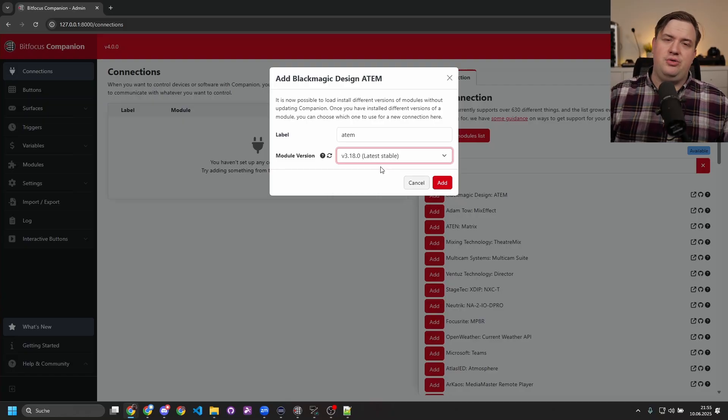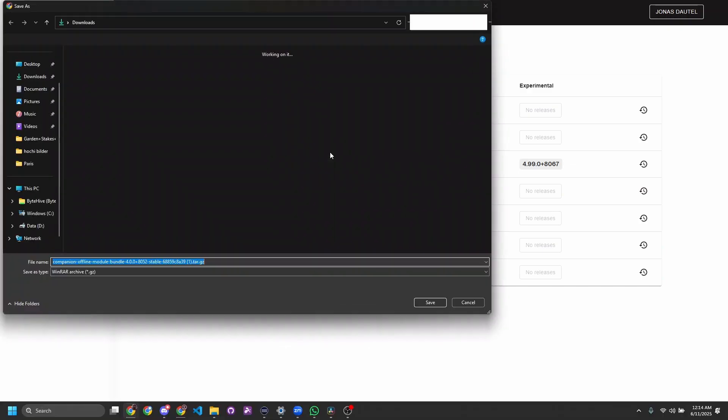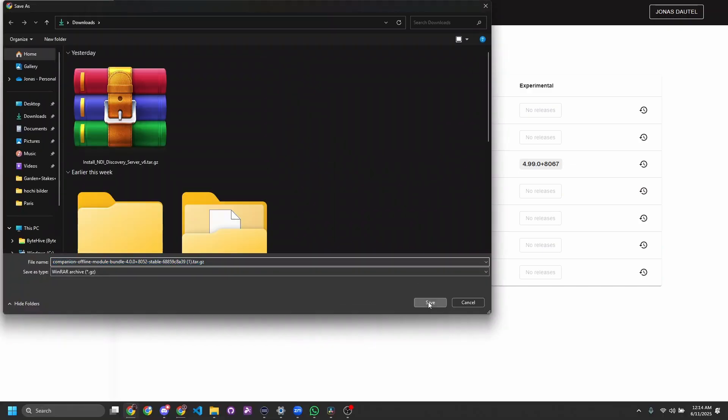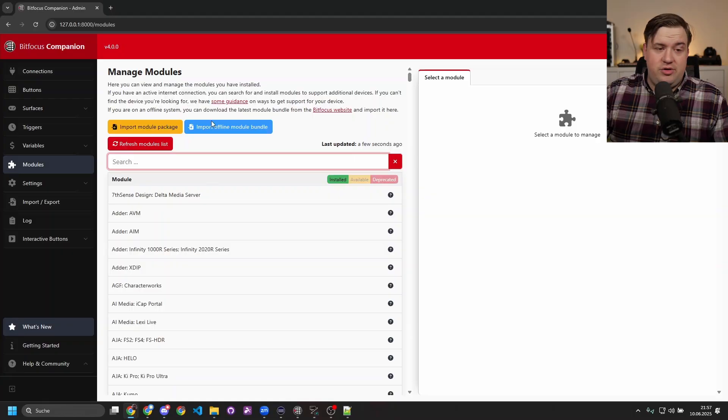There's now two ways you can add modules. In the past you had to use tricks like replacing files, using a custom build, or using the development environment. The big advantage now is that Companion is separated from all of the modules, so you can import something called the offline module bundle, which is all of the modules that are available at that point in time bundled together so you can download it for offline use.